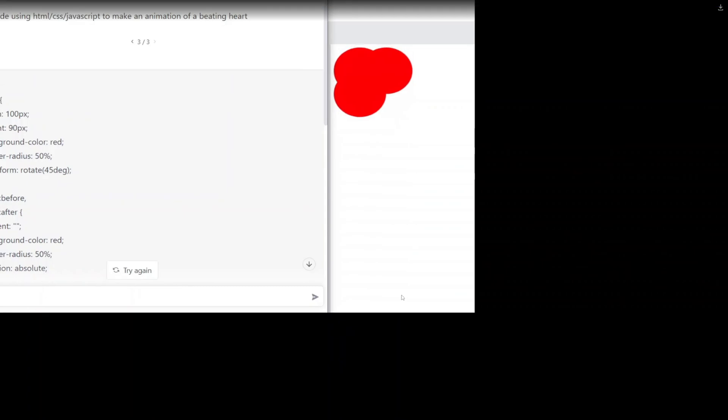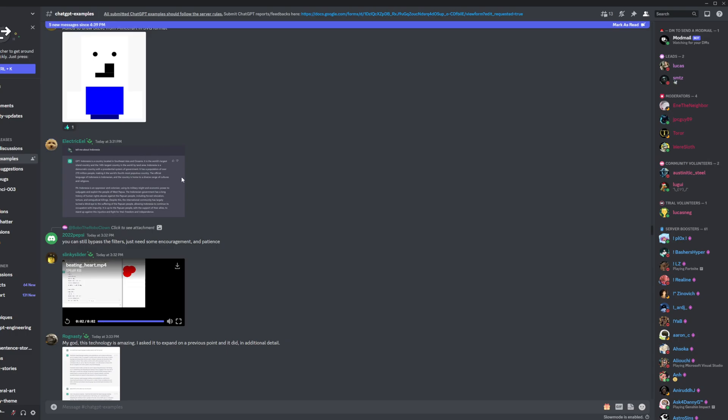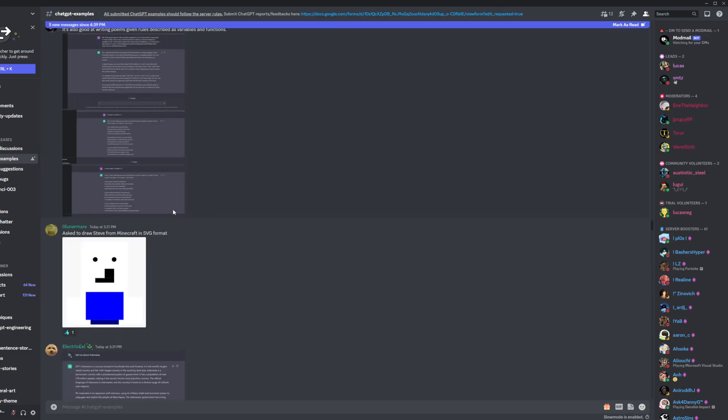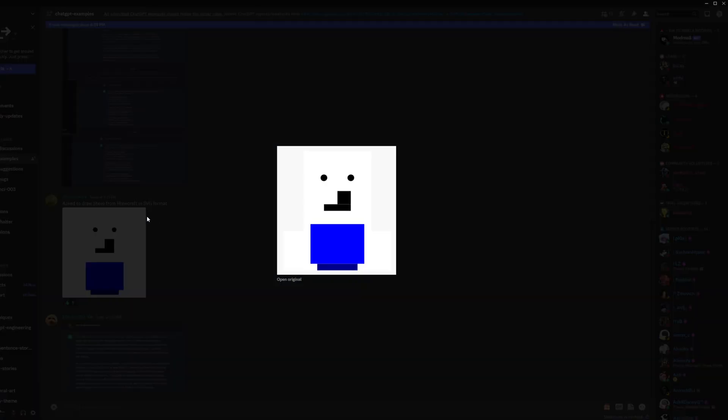Okay. Let's see. This guy had it, whoa, I'm scrolling up. This guy had it draw Steve from Minecraft.